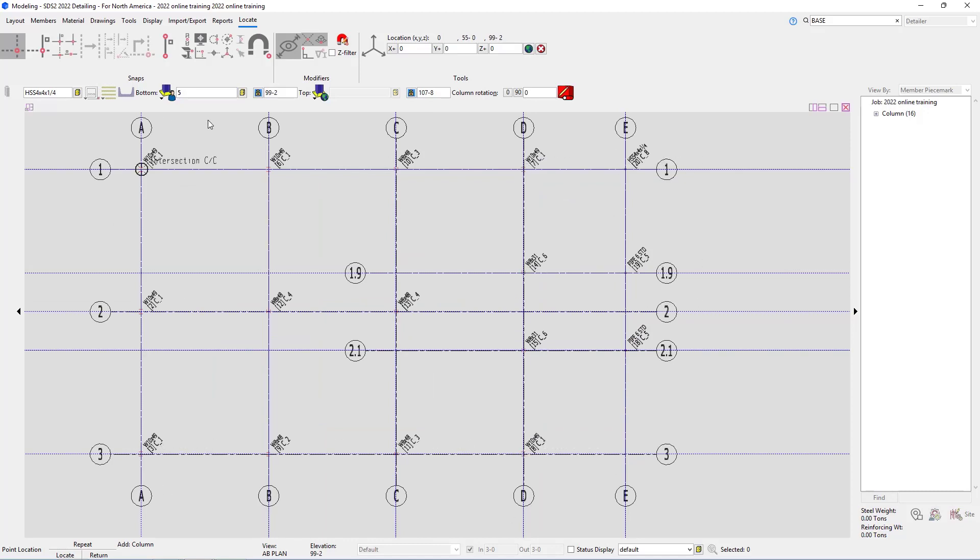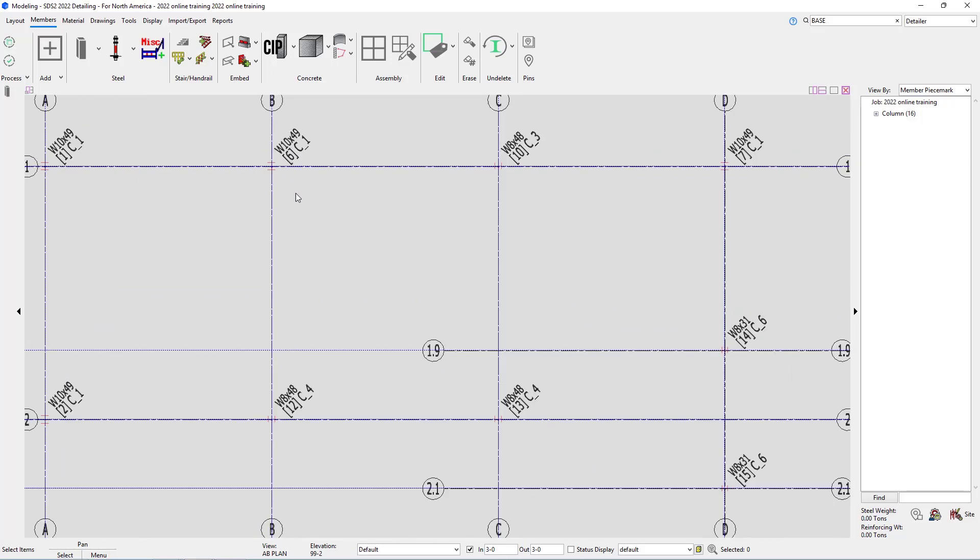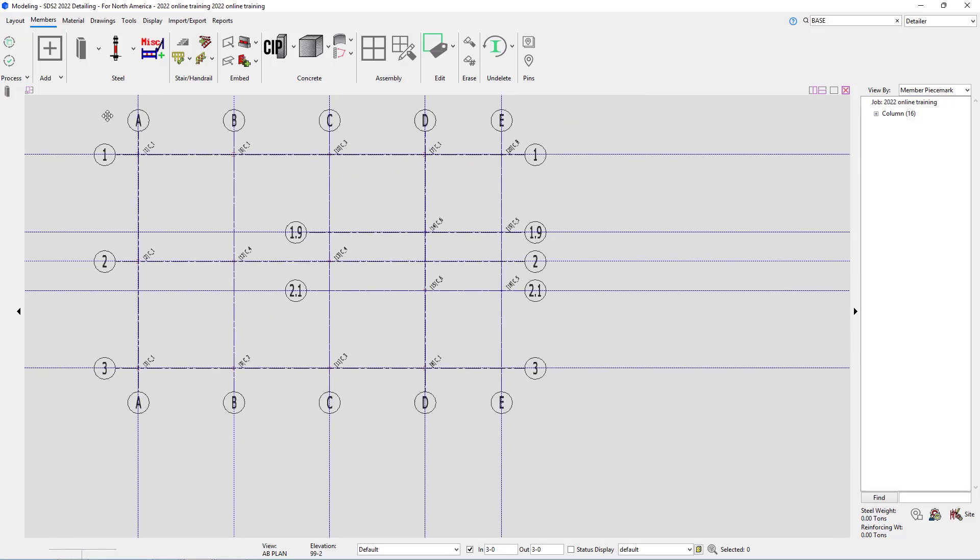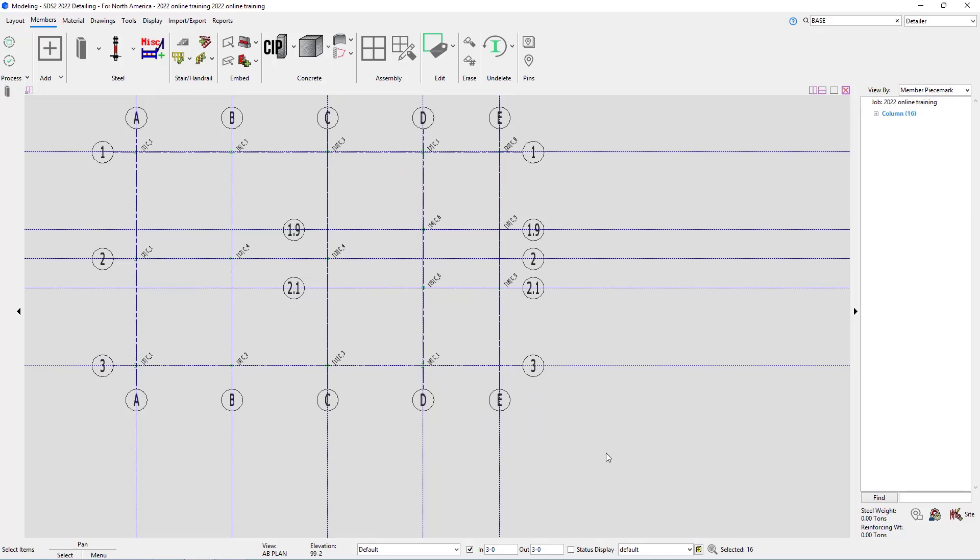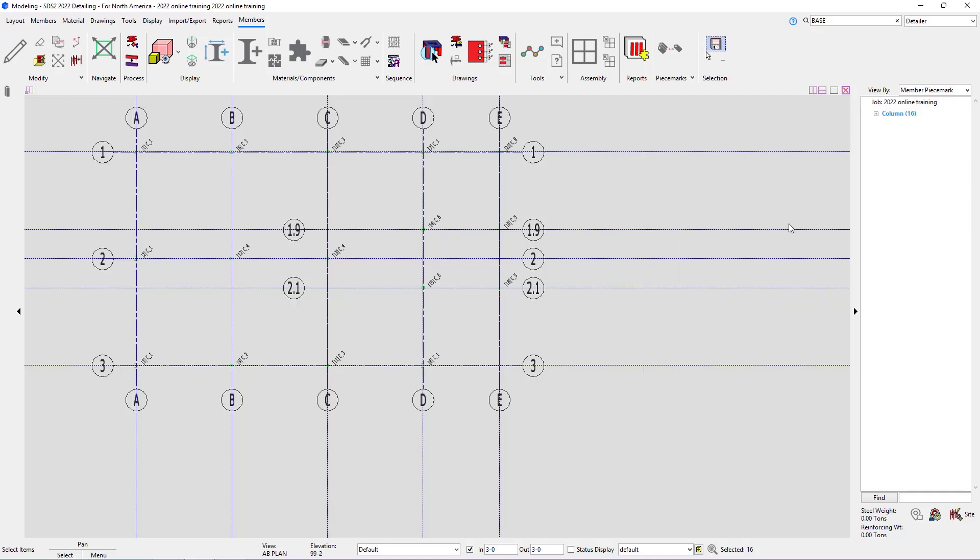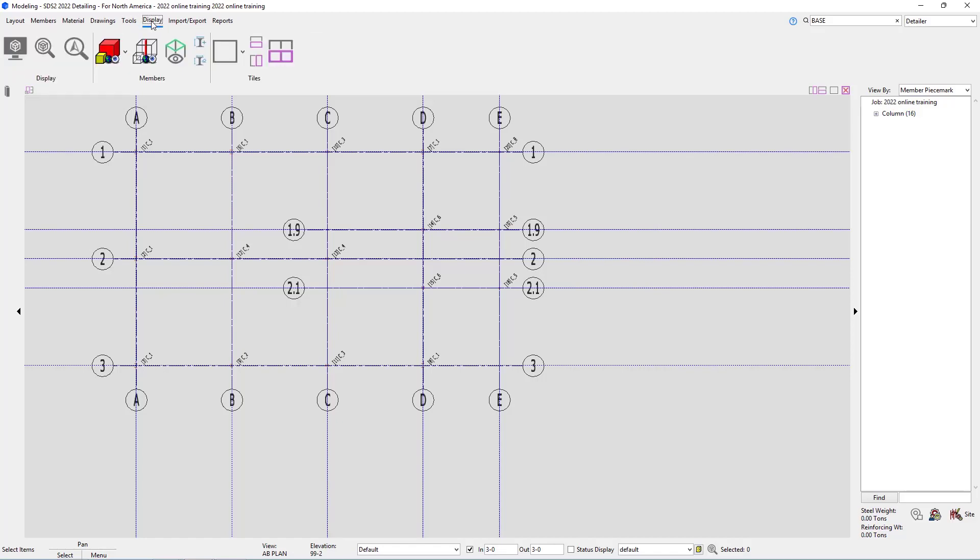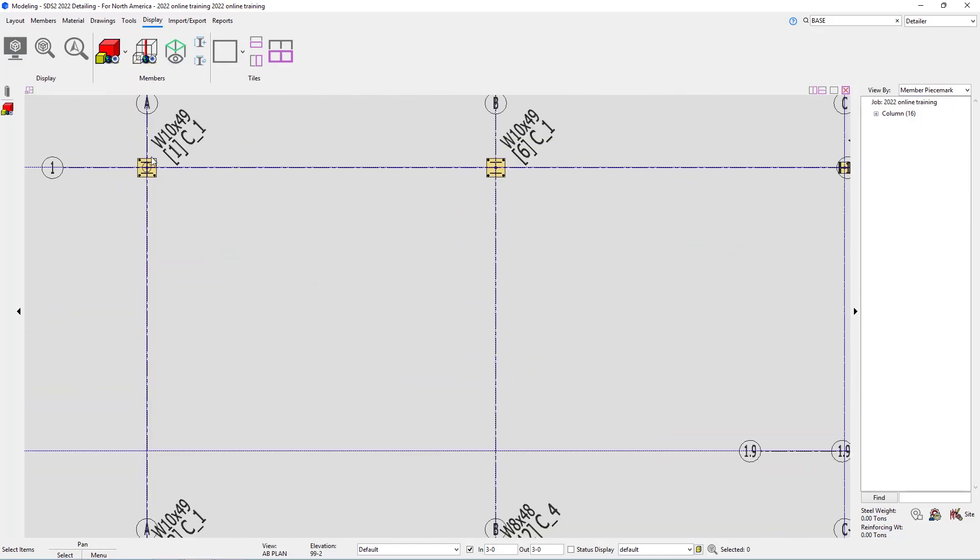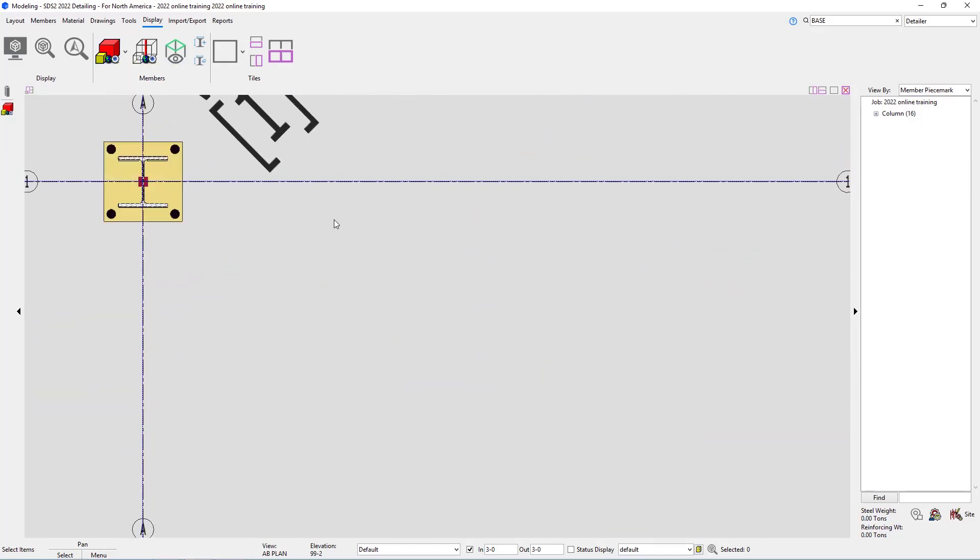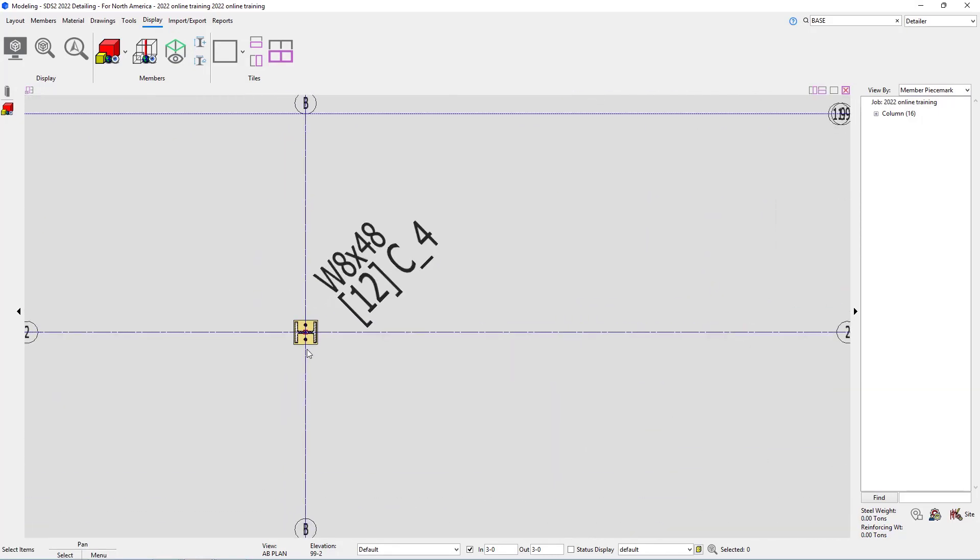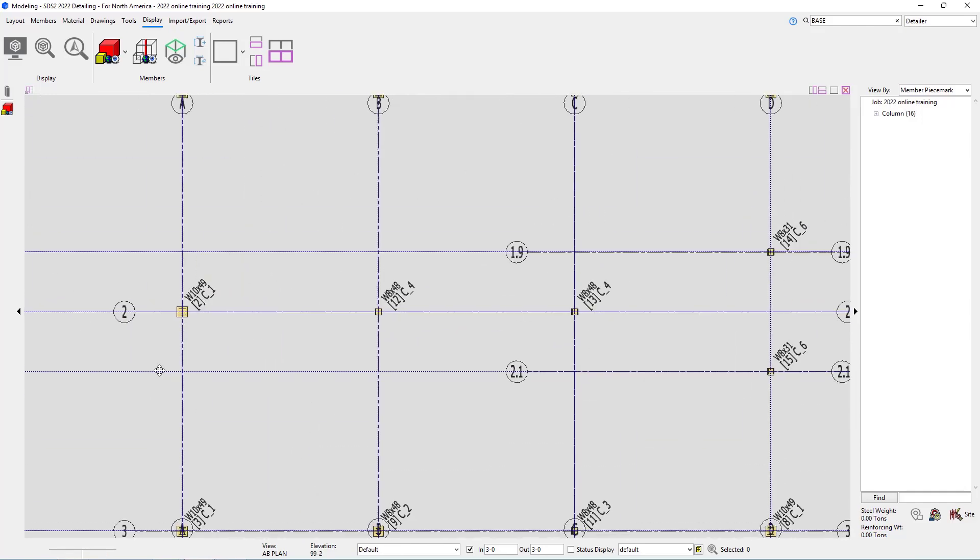At this point in time, we have our columns in here for what we need at this point for our anchor bolt plan. So I'm going to right click out of this to complete the column add. To take a look at these columns, if I want to see them in solid and make sure they look correct, I can either hit SA on the keyboard for solid all, or if I select them all, I can right click and go into my member styles and select solid opaque, solid transparent, or solid transparent main. Or inside of my display, I have the option for change all to solid opaque. So I'll select that and then we can see our columns with our base plates, and we can verify our rotations of the base plates and everything are correct.